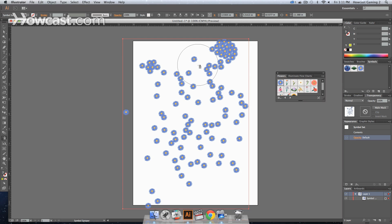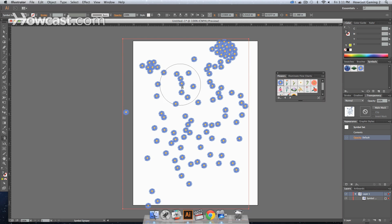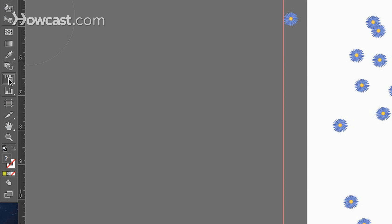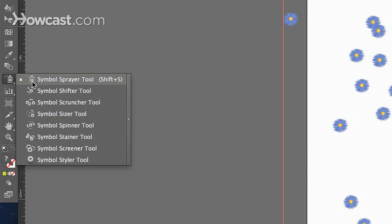Now, how do we edit these flowers or fool around with them? In the symbol sprayer option box, once we go over here, if we click and hold down, there are tons of options. There's the symbol shifter tool, the scruncher, the sizer, the spinner, the stainer, the screener, the styler.